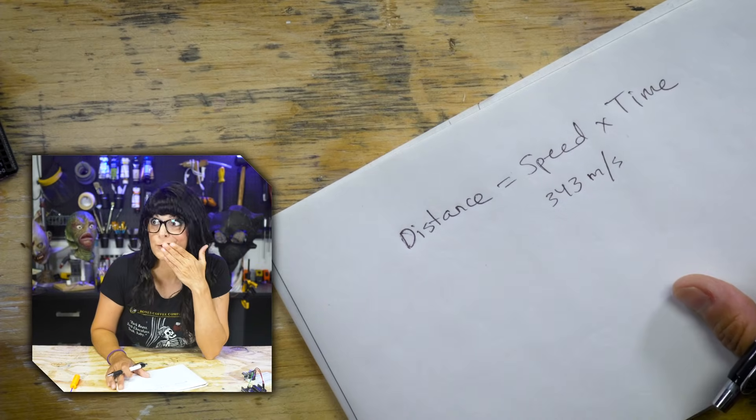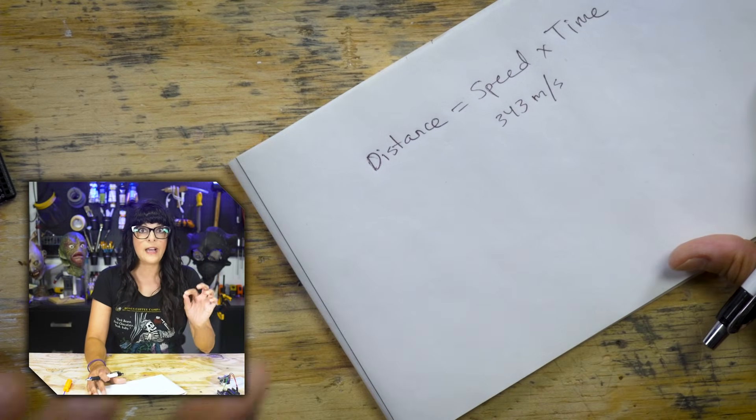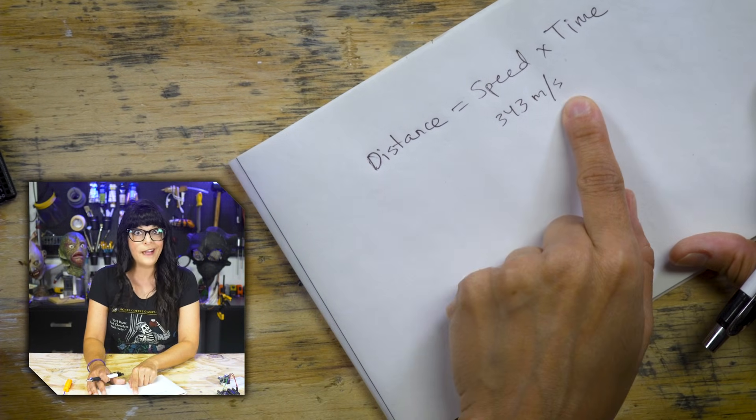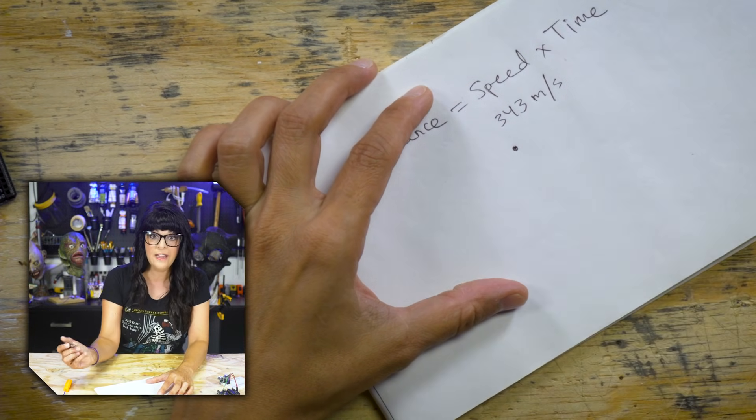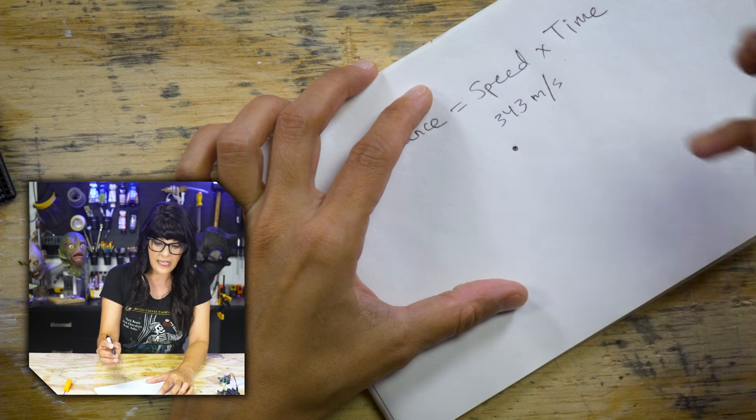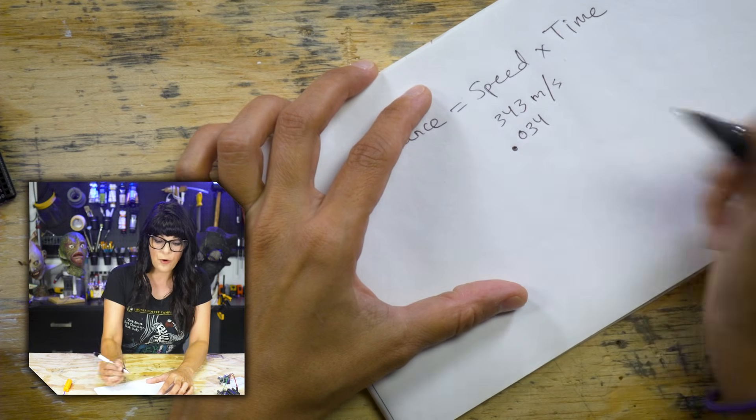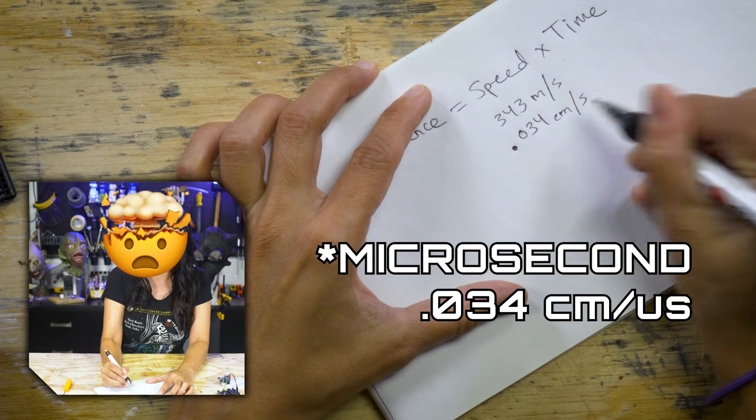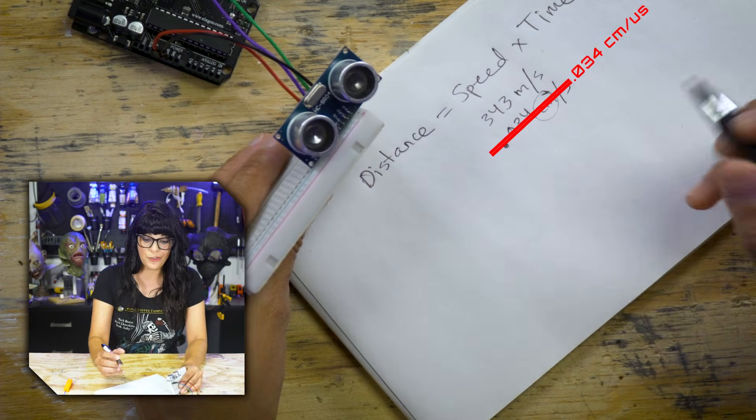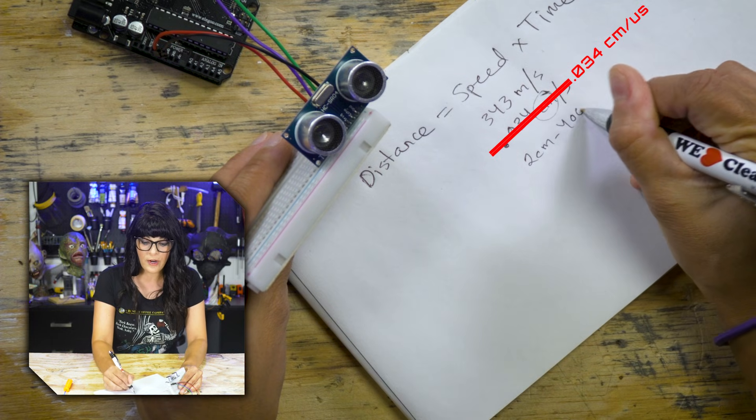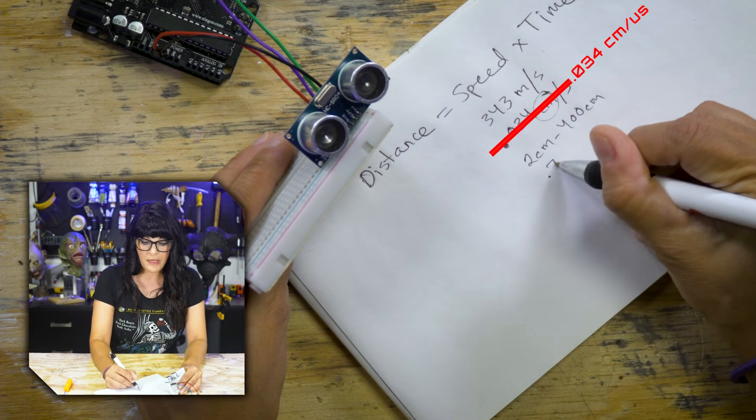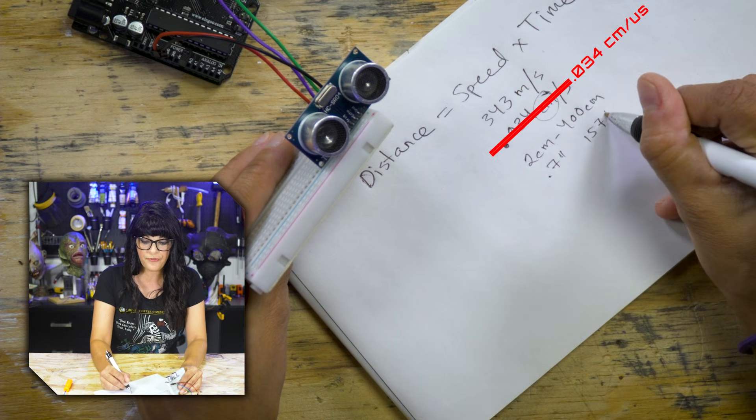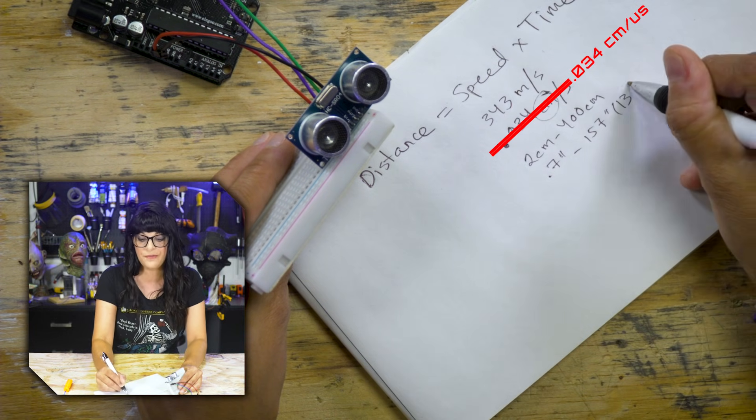But there's one little hiccup. Remember, the ultrasonic sensor times in microseconds, not in seconds. So we got a little conversion to do, not too bad. So 343 meters per second turns out to be 0.034 centimeters per microsecond.